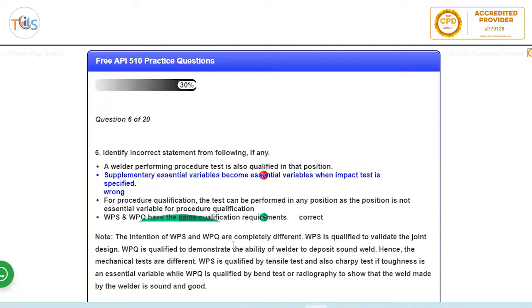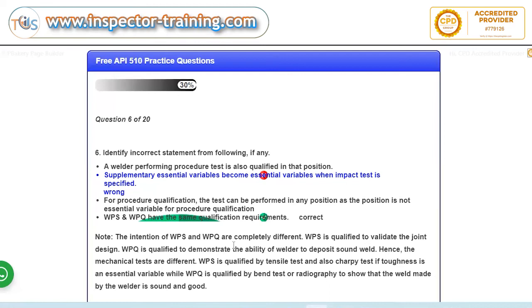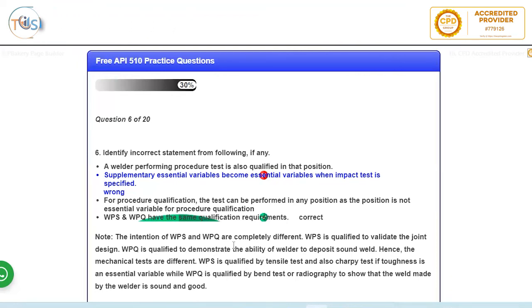And the last answer which is incorrect is WPS and WPQ have the same qualification requirements. That's incorrect because the reason for WPS to qualify it is to demonstrate that the weld that has been designed actually can have the required strength, whereas for welder procedure performance qualification you want to see that actually the welder can deposit a sound weld. So the qualification requirements are different. For the PQR, for WPS is a strength test, whereas for WPQ it can be a radiographic RT, radiography, or it could be a bend test to see that the welder can actually deposit a sound weld. So because the purpose is different, so the qualification is different.